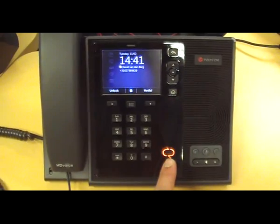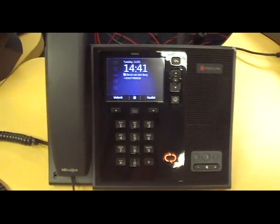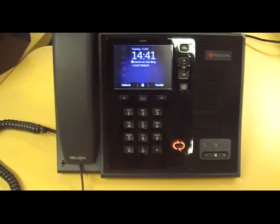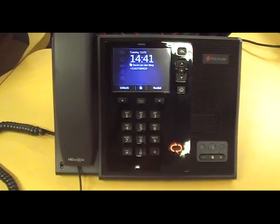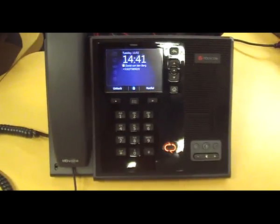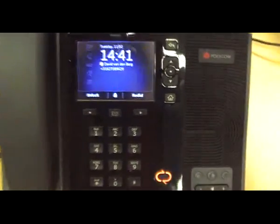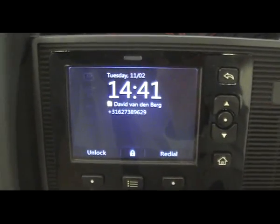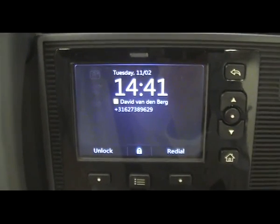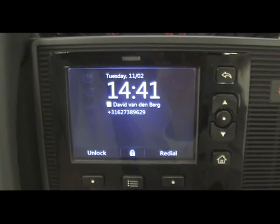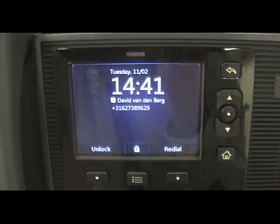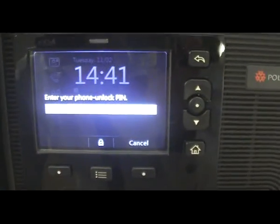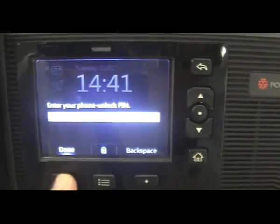On the back of this phone you have Power over Ethernet, and when that's not available there's also a power supply delivered with this unit. This phone is locked in as David van der Berg. To make a call, you first have to unlock the phone using a PIN you set when logging in for the first time. Press unlock and type in the unlock code.